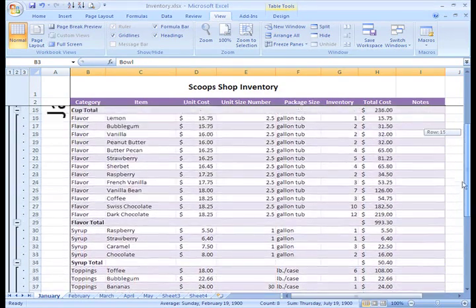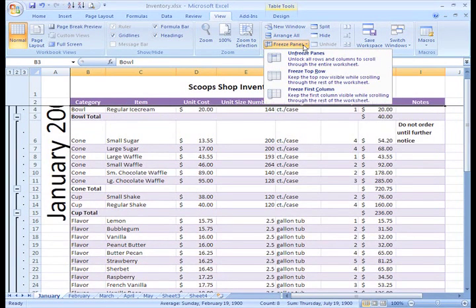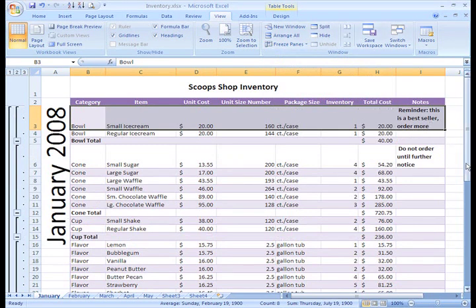To unfreeze the pane, just select the Freeze Pane command and select the Unfreeze command. Now, you can do the same thing with columns.